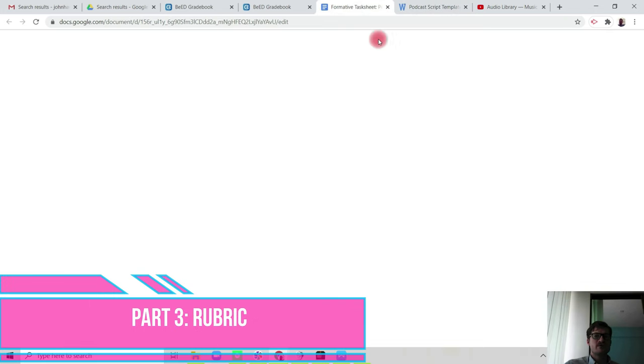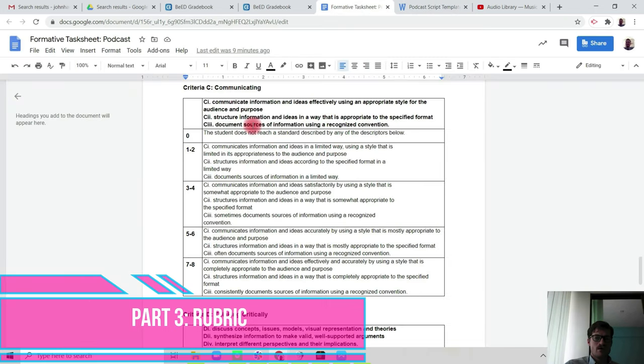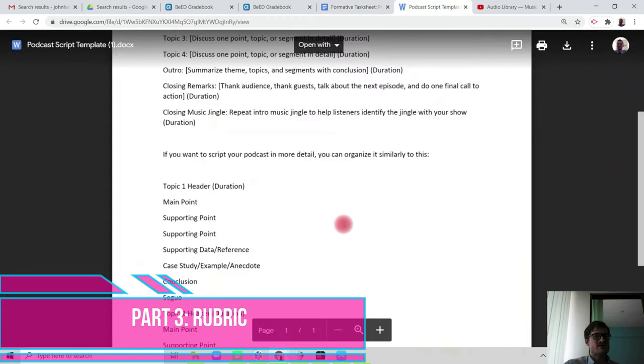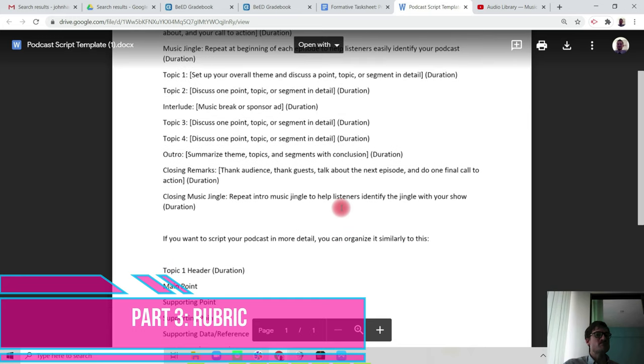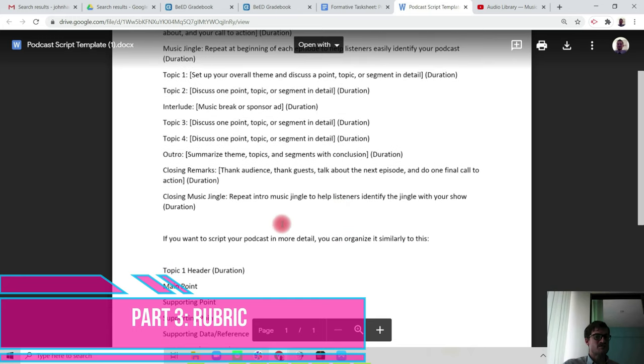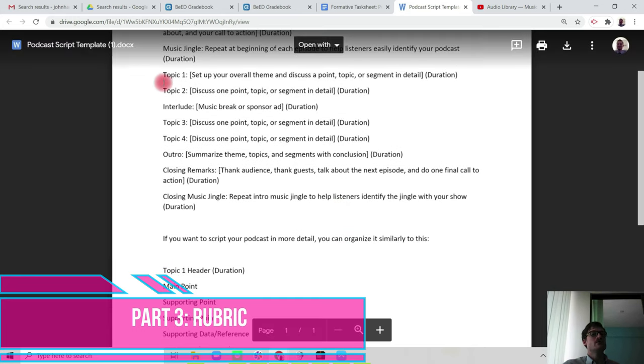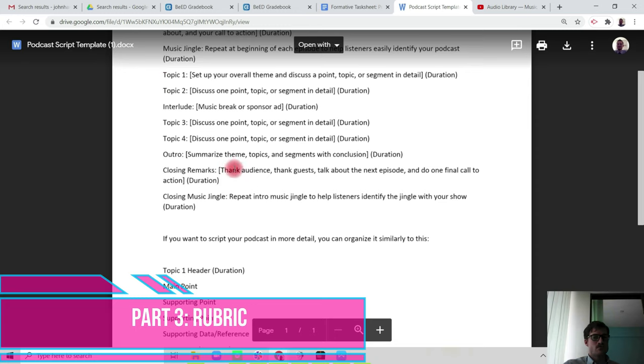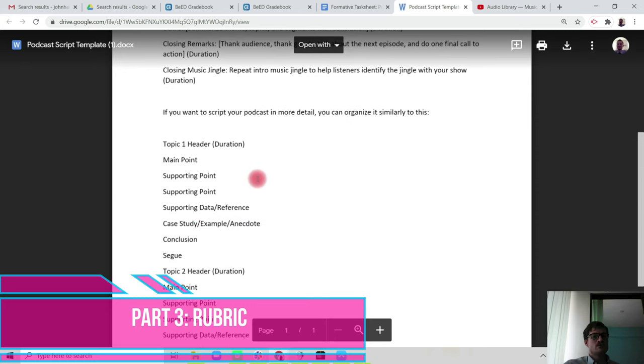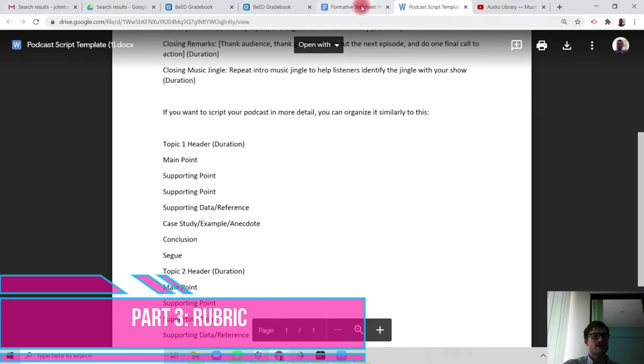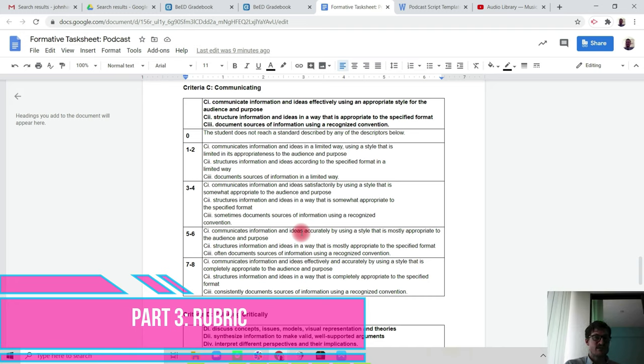When we're looking at criteria C: structure information and ideas in a way that is appropriate to the specified format. The format is a podcast, and therefore you need to follow the podcast script. But you do have the choice of either following option one or option two. So if you want to score highly on your criteria C2, then make sure that you pay close attention to the podcast script template and choose one of the two options and structure it accordingly.